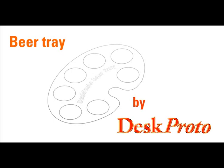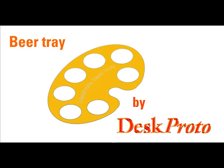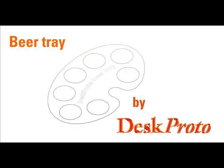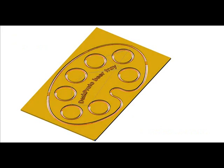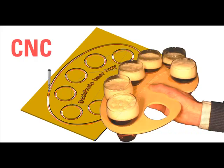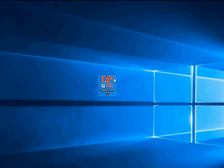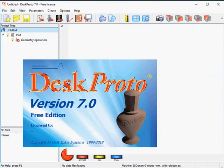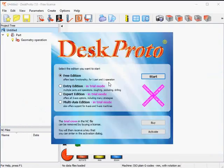This tutorial video about a beer tray shows you how to create a 2D toolpath using the free edition of the DeskProto CAM software. The beer tray is a free sample drawing. Let's start DeskProto to see how we can generate the toolpath for this beer tray.